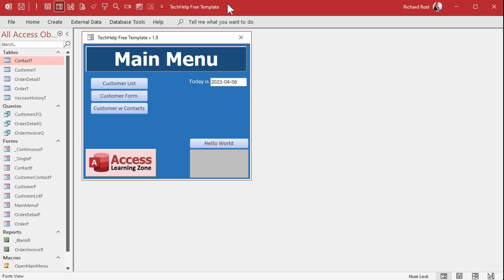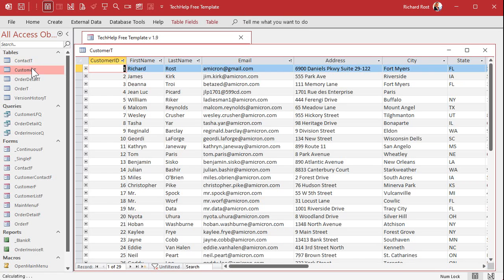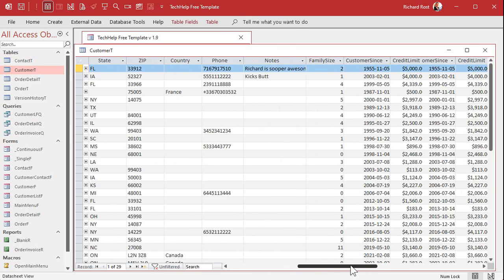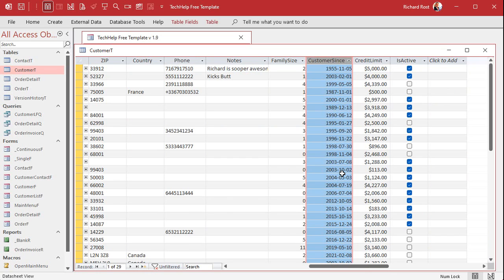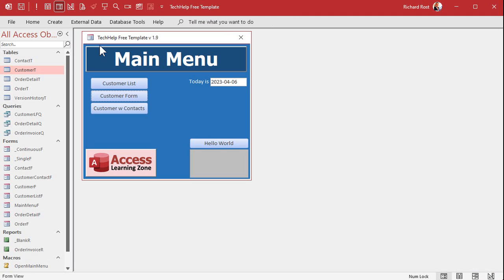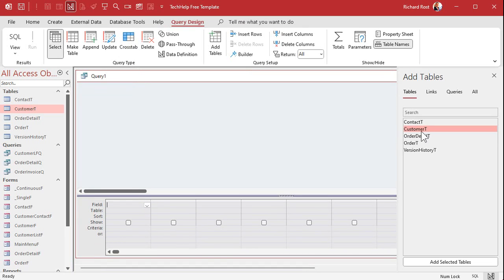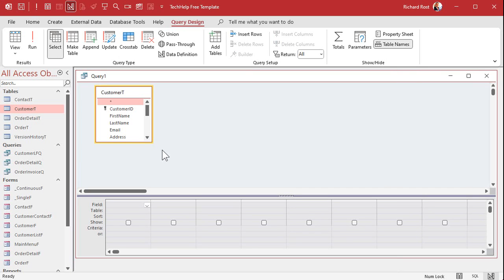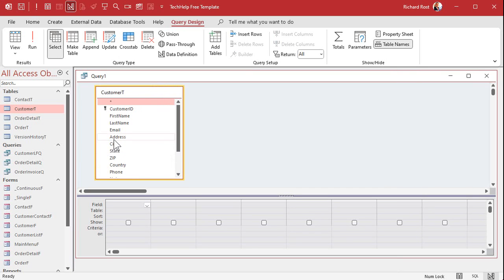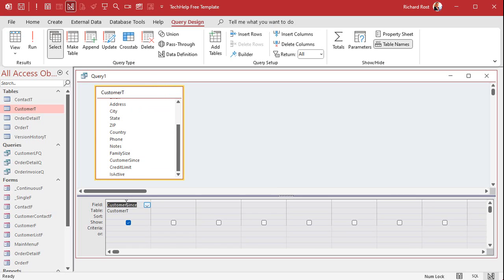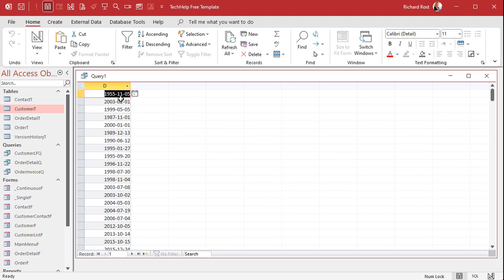Here I am in my Tech Help free template — this is a free database you can download from my website. I've got a customer table with a date field called CustomerSince. We'll use that as our date field. Let's go to Create > Query Design, bring in the customer table, and for this all we need is the CustomerSince field. I'm going to alias that as D, so it's D colon CustomerSince. If I run the query now it's just a list of dates.